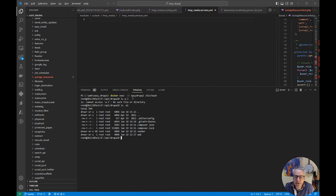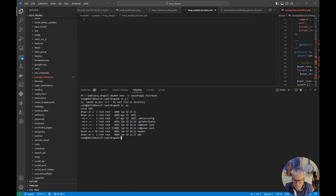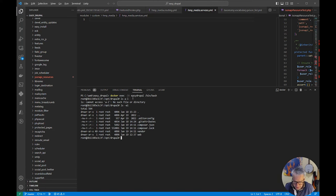We use Composer to install and remove modules. Again there's a video which I'll link to that shows you how to do that. You really do need to use Composer with Drupal 9. You can do it manually but you're just going to get yourself in all sorts of mess. Must use Composer is the key.